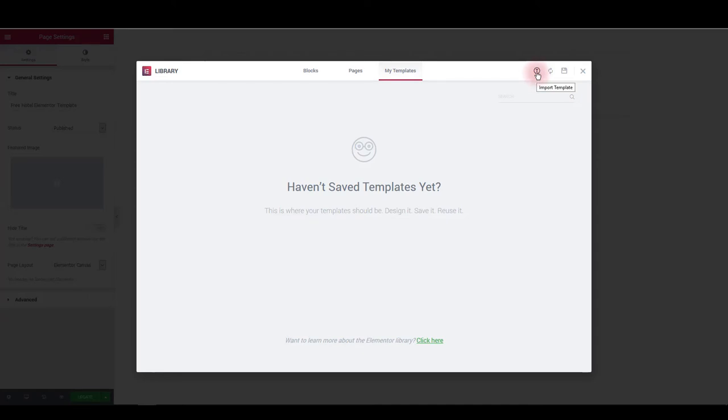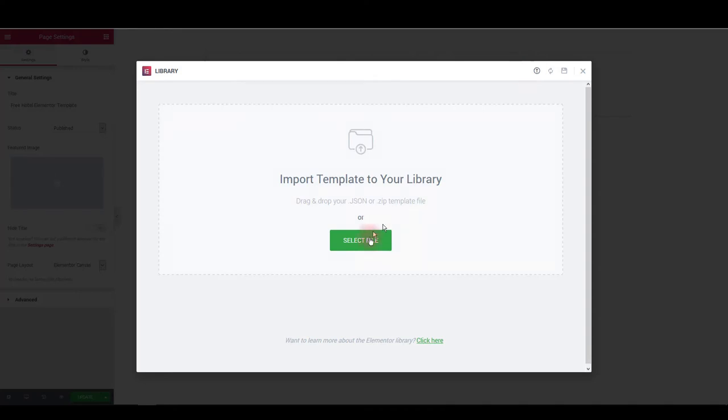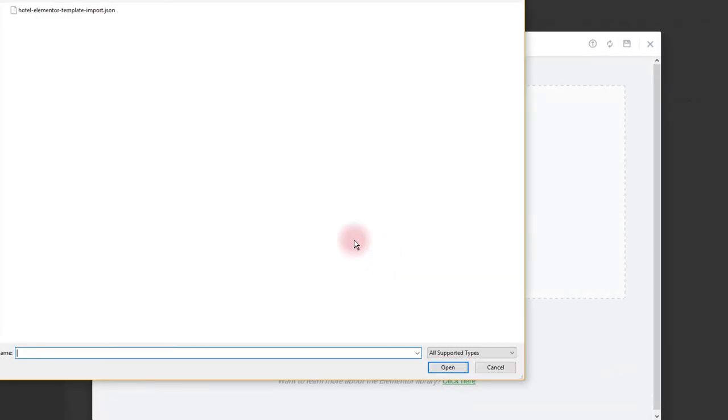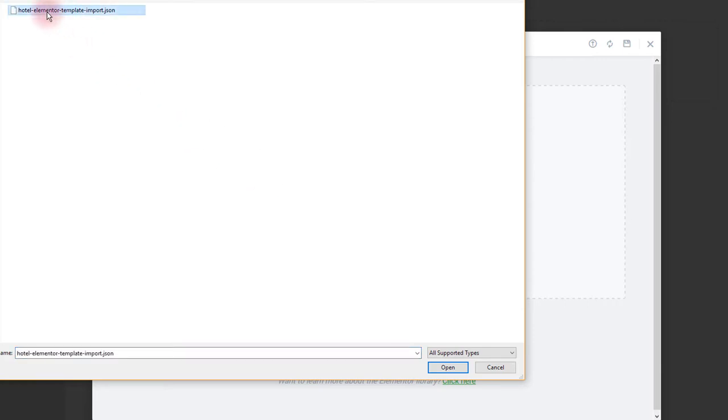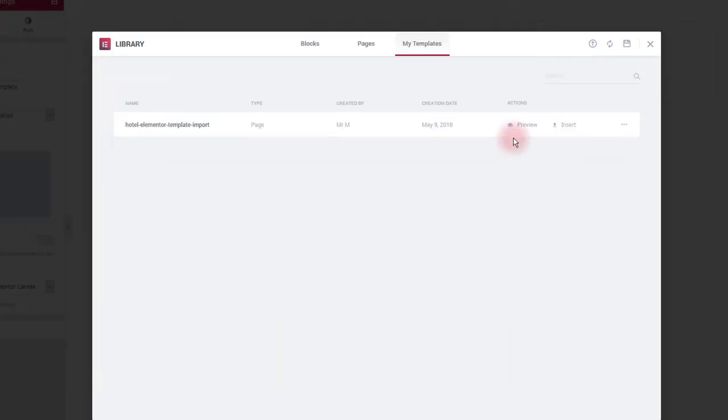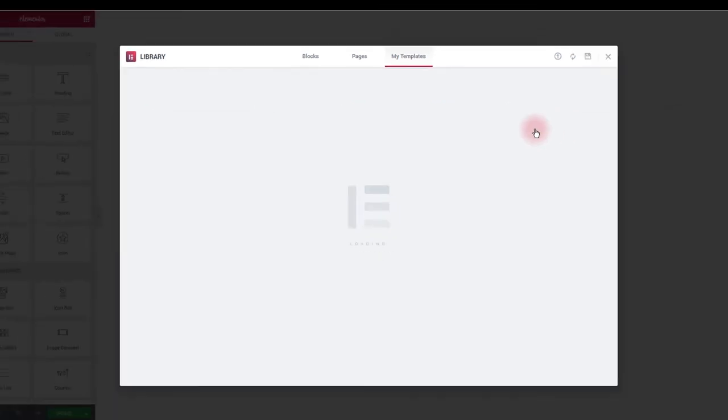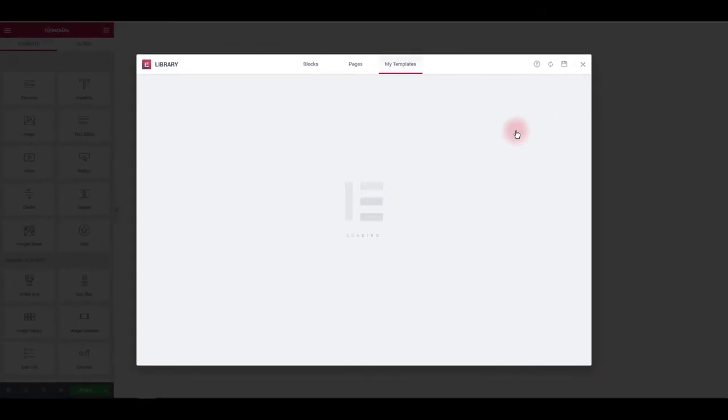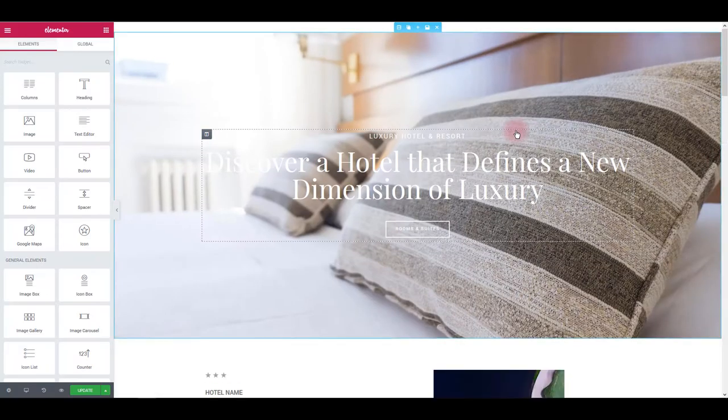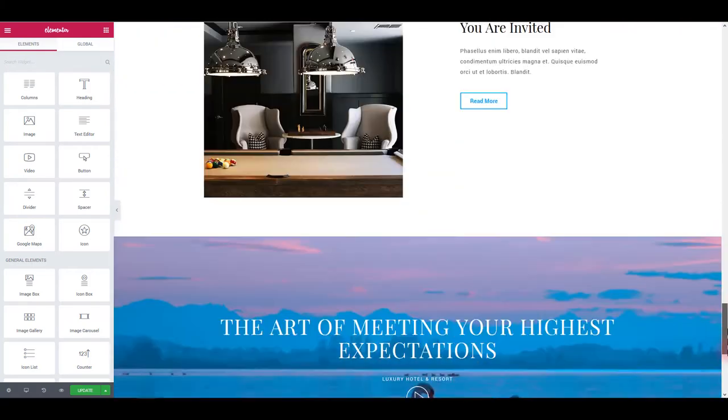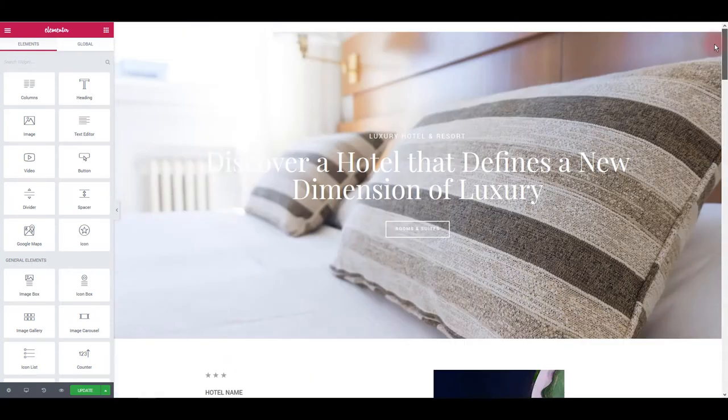So click this arrow icon here to import the template. And then click select file. Navigate to files you downloaded. And what you want to select here is Hotel Elementor template import JSON file. Click on it and then click open. And you're going to see hotel template in the list under my templates. Then click insert button. And in a moment, as you can see, our hotel layout is added to the page.